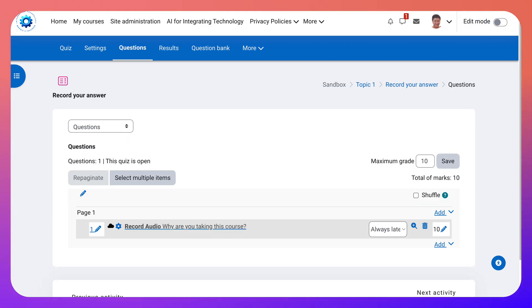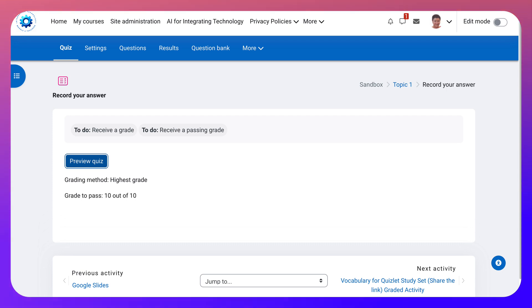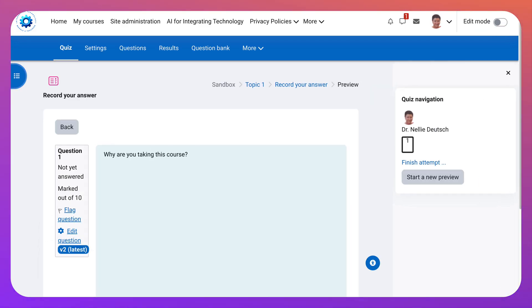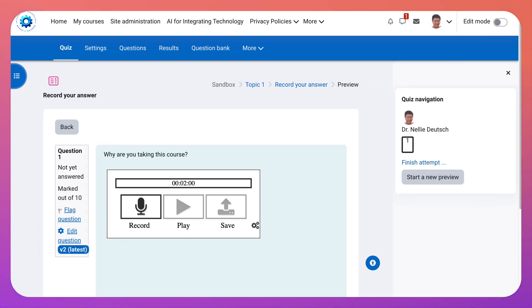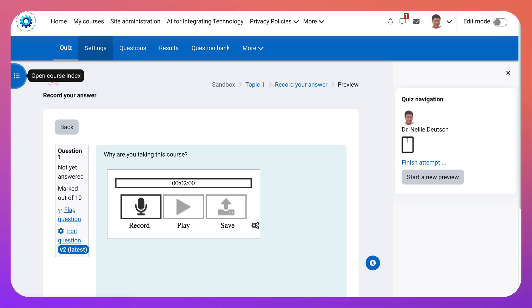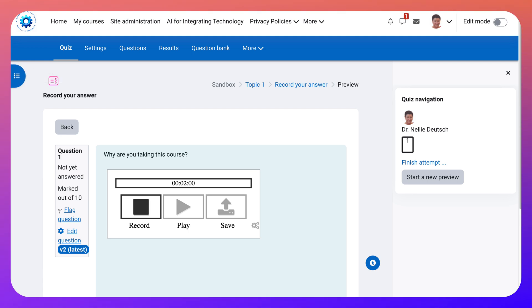And go into the record your answer. And then preview quiz as the teacher. So let's go into that. And this is what it looks like. And notice here you need to allow. I'm going to allow every visit even though it makes no difference. Because it's going to ask you each time. Notice my limitations two. And the question is why are you taking this course? So let's hit record.